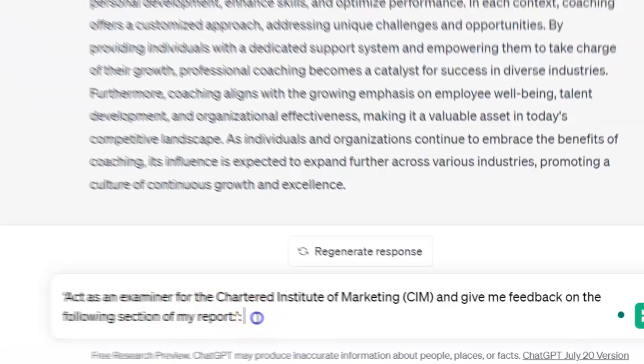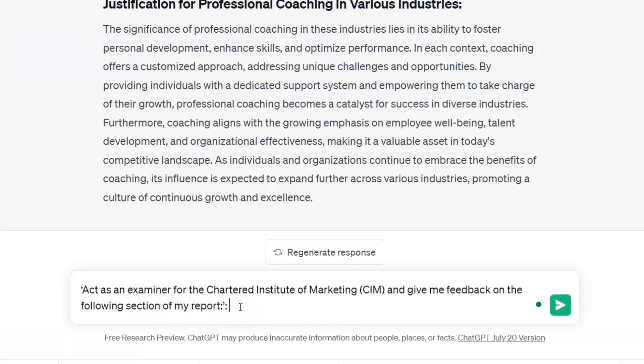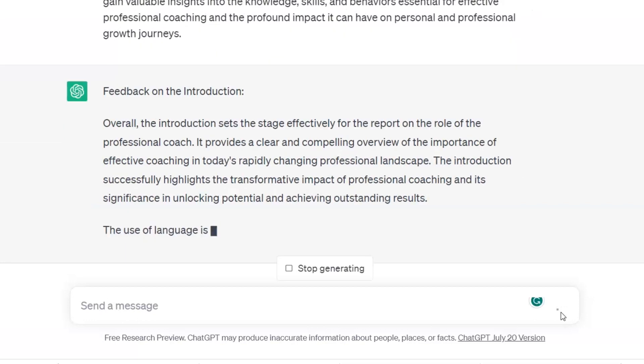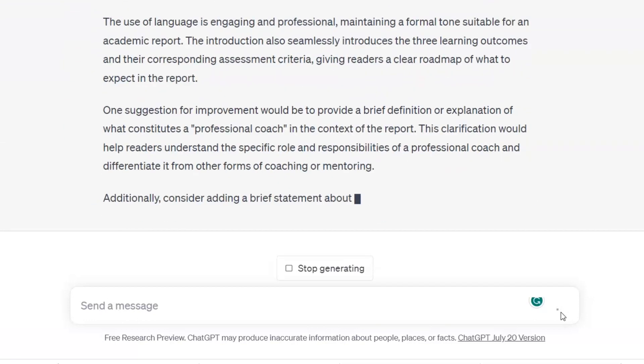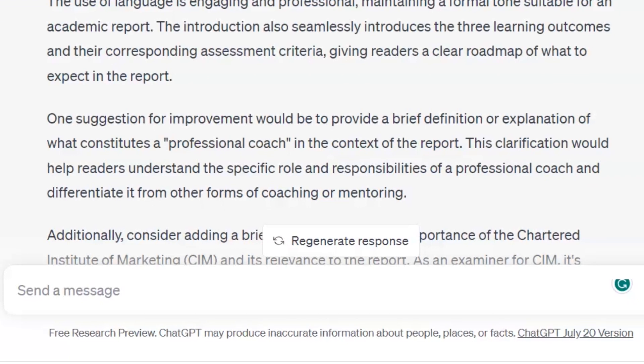One final tip to ensure you gain the maximum grades you can with your assignment is to ask ChatGPT to give you feedback on the assignment you write once you've produced it. Then you can make any further tweaks and changes before you submit it for assessment. Let's run our introduction through it and see what suggestions it provides. We type: 'Act as an examiner for the Chartered Institute of Marketing (CIM) and give me feedback on the following section of my report,' and then paste in that section. ChatGPT gives us feedback, and I'm particularly interested in suggestions for improvement, such as: 'One suggestion for improvement would be to provide a brief definition or explanation of what constitutes a professional coach in the context of the report. This clarification would help readers understand the specific role and responsibilities of a professional coach and differentiate it from other forms of coaching and mentoring.' So I need to make sure I give an explanation of what a professional coach is in the context of this assignment.